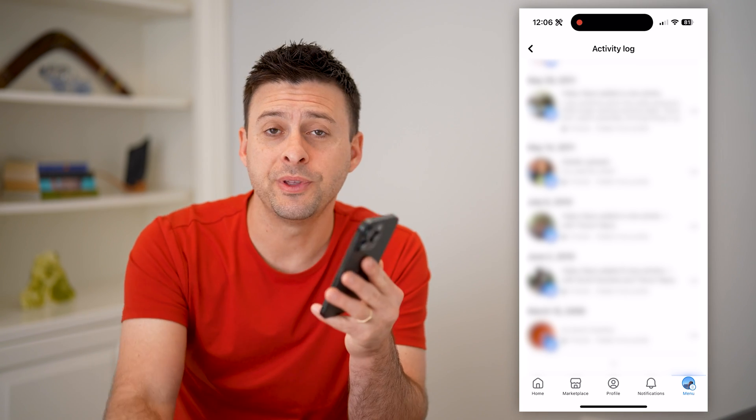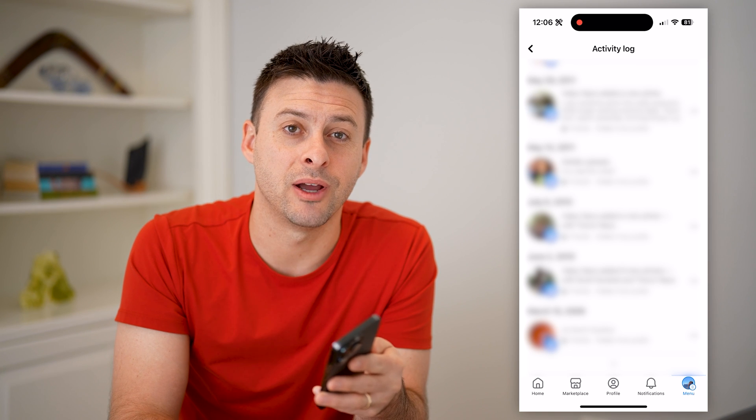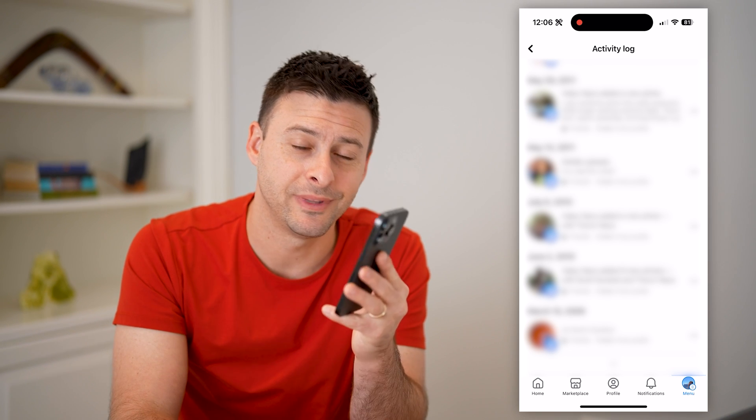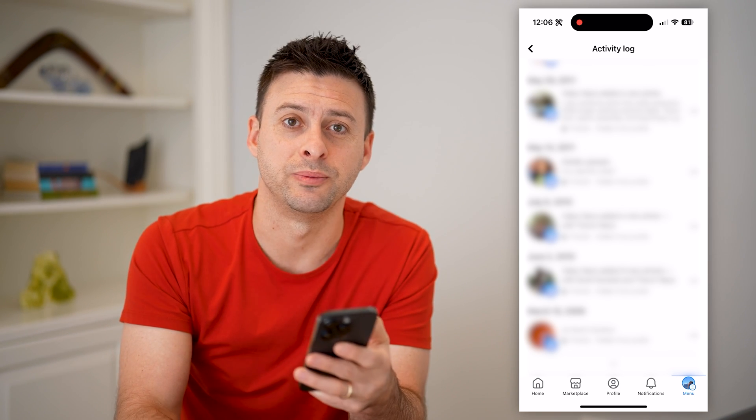I hope this helps. If it did, hit the subscribe button down below — it really helps me out. I'll catch you on the next one.